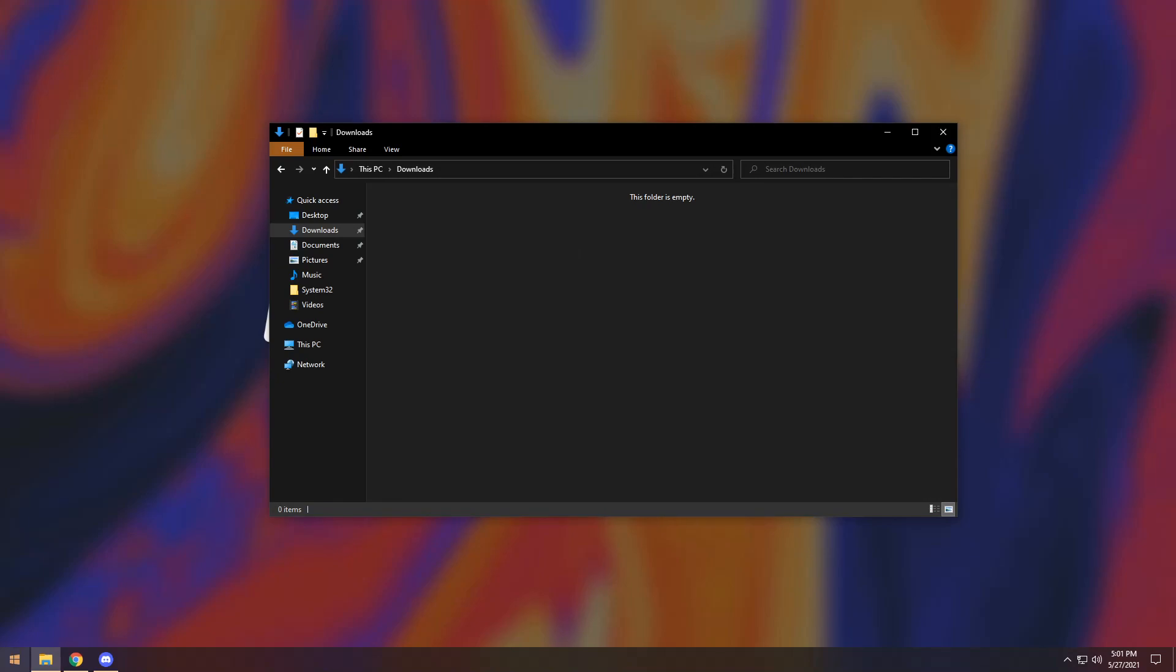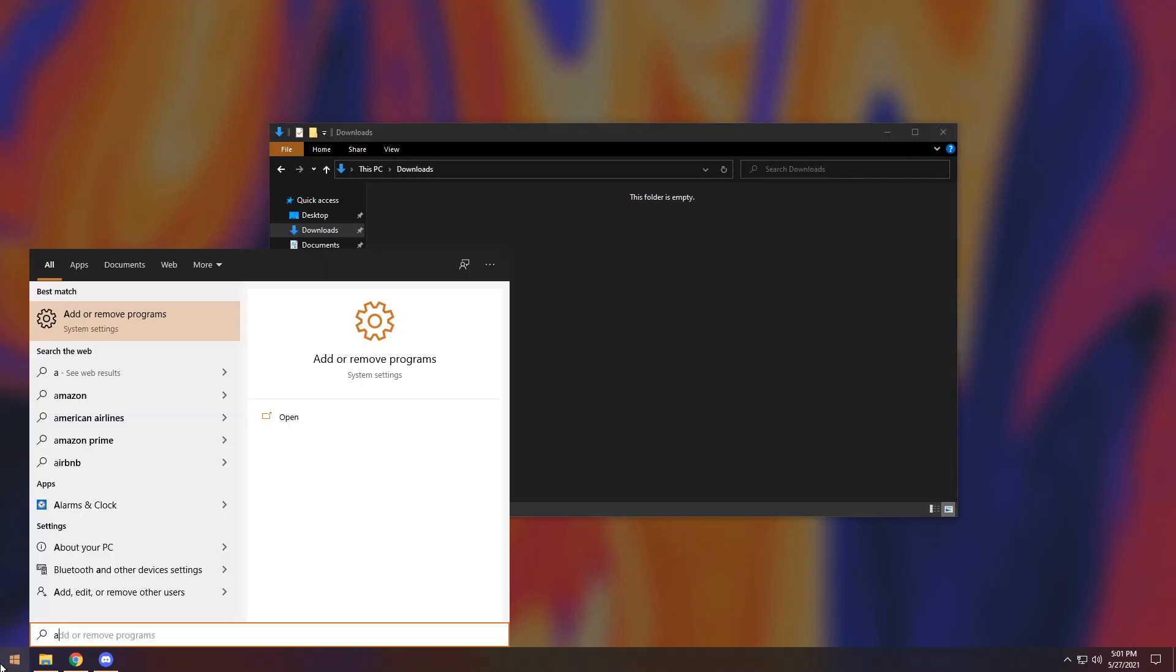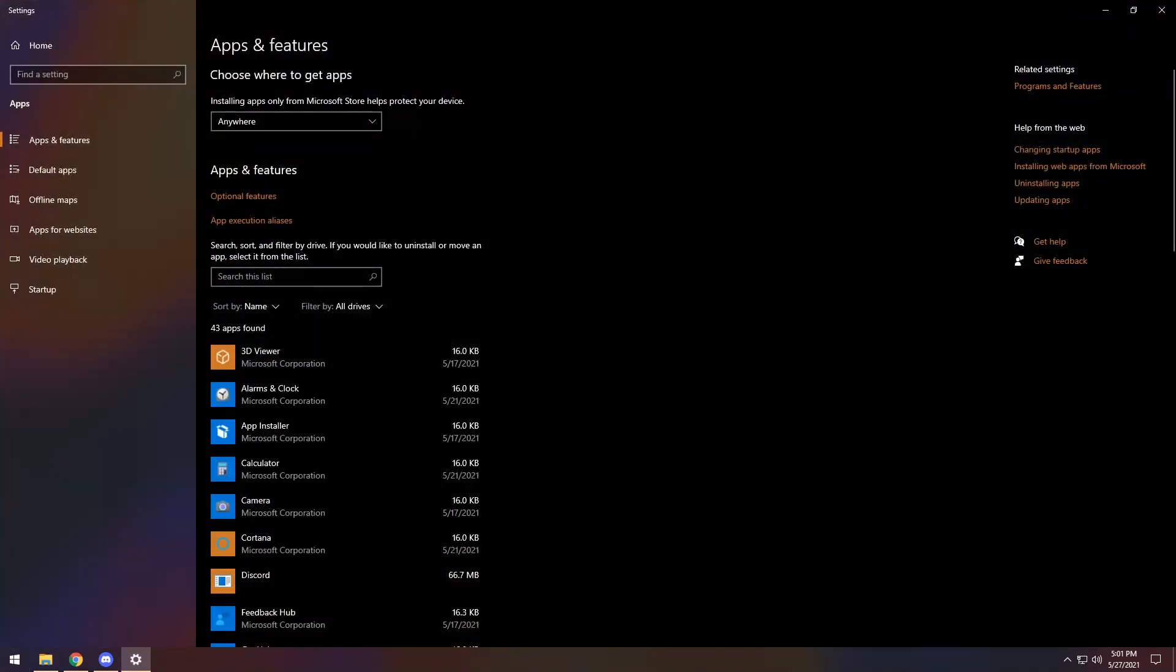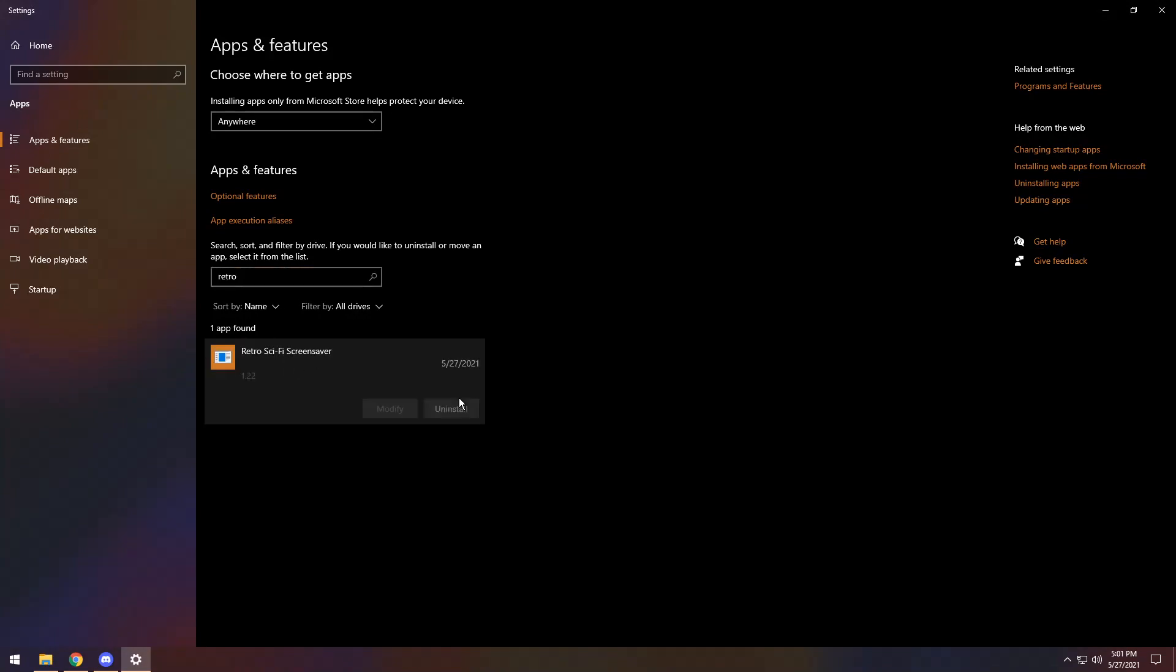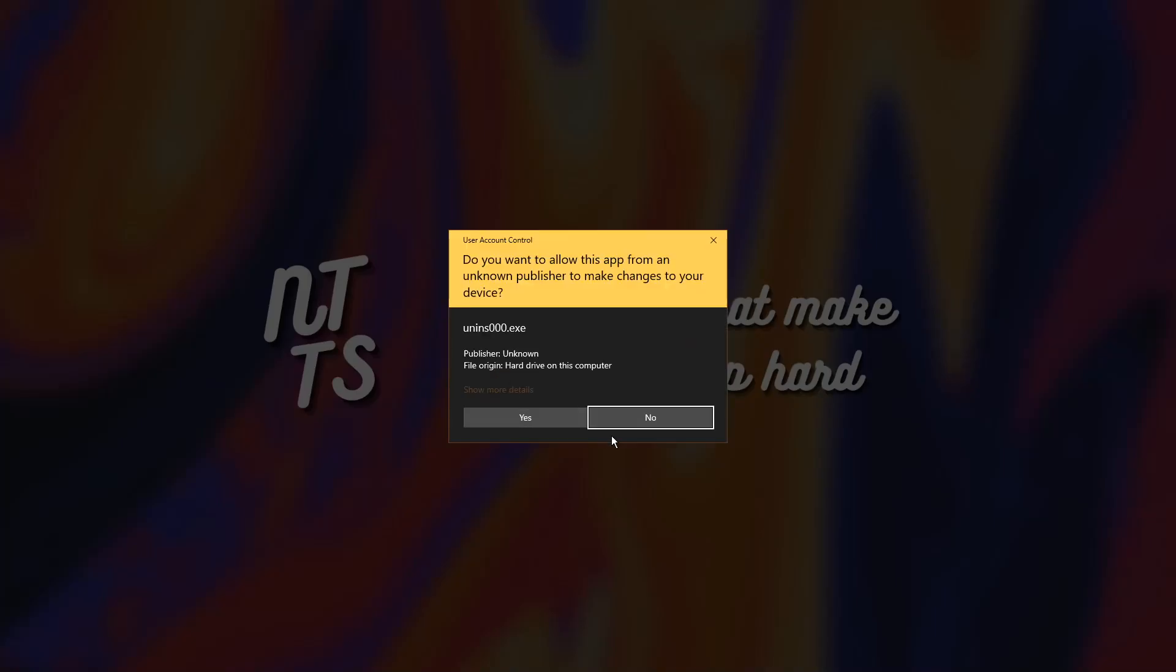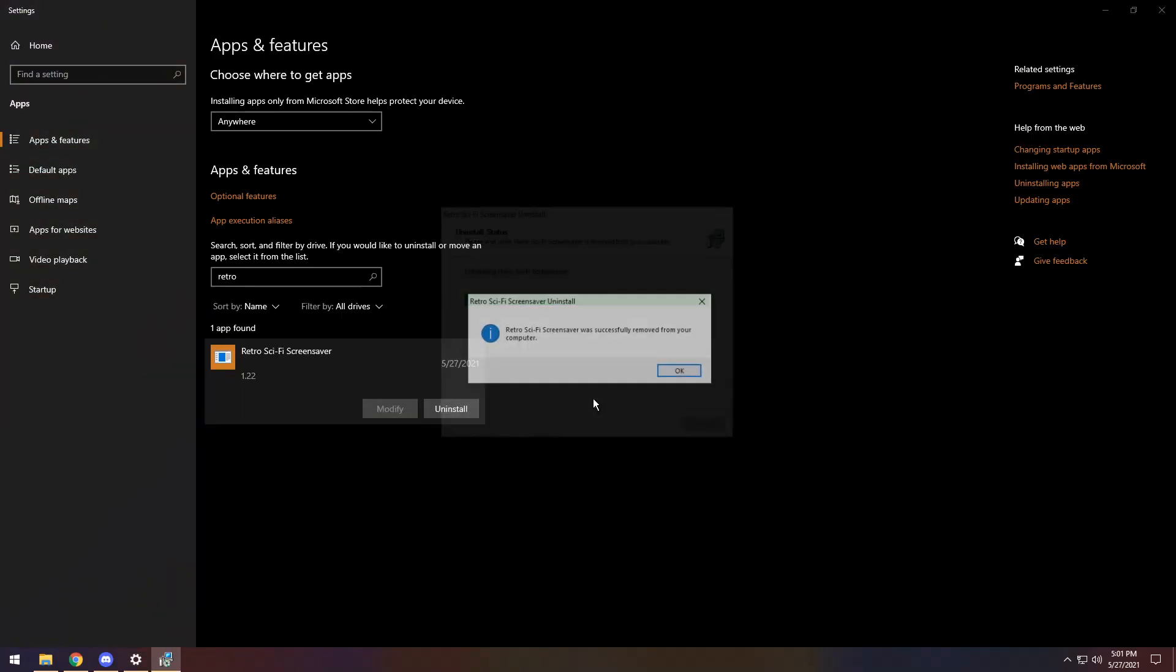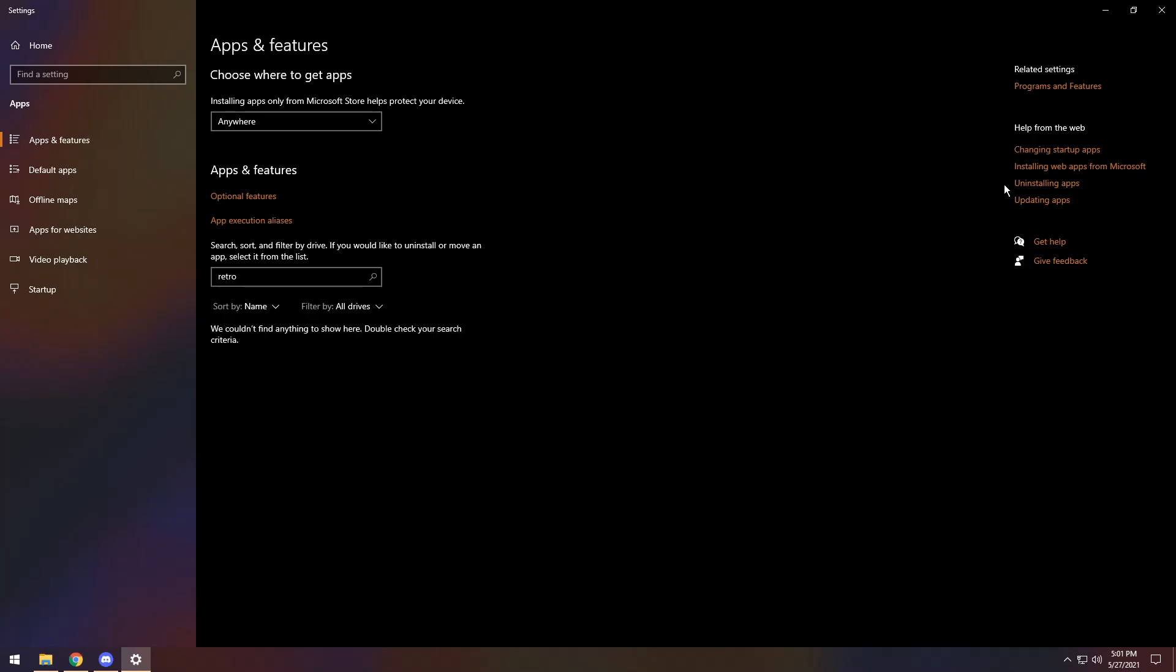If you have the exe ones, you have to go to the start menu, click add or remove programs. Search for whatever it was called. This one was retro something. Search that up. Click on install. Press uninstall. Press yes. Press yes again. And it'll do it all for you. Basically just press yes so it continues uninstalling.